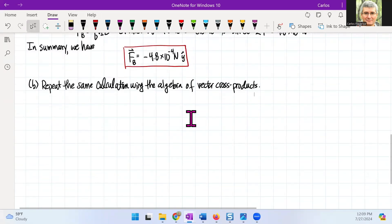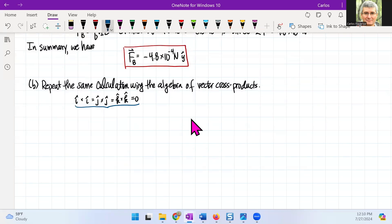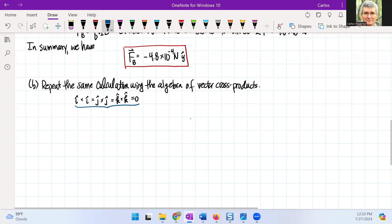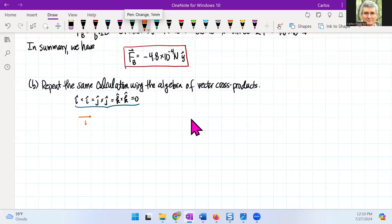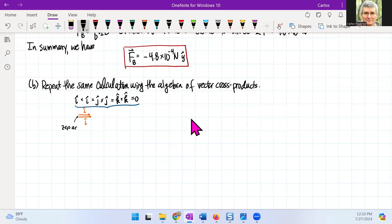Let's look at the algebra we need here. For unit vectors: i cross i, j cross j, and k cross k all equal zero. Why? Because if you place two identical vectors on top of each other, the spanned area between them is zero — so the cross product is zero.